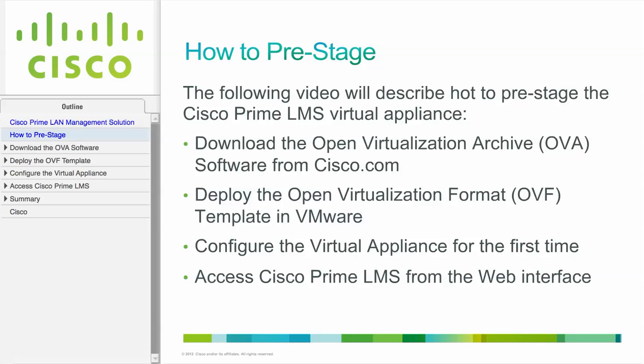The following video will describe how to pre-stage the Cisco Prime LMS Virtual Appliance. This includes downloading the OVA software from Cisco.com, deploying the OVF template in VMware, configuring the virtual appliance for the first time, and accessing Cisco Prime LMS from the web interface. Let's begin.